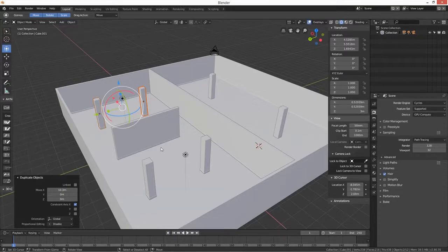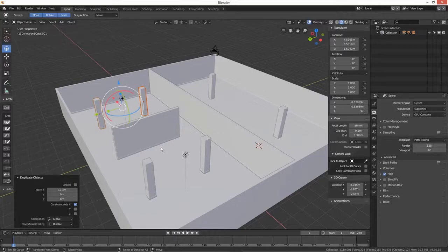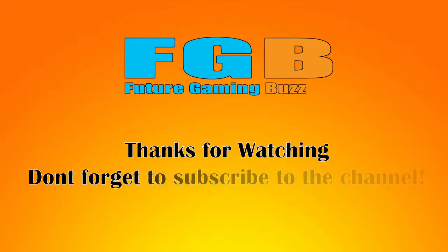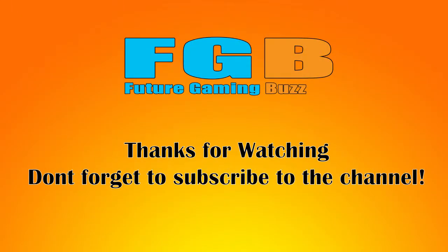Thanks for watching. Don't forget we've got a Patreon page if you want to sign up and get some of the models we've been creating. Don't forget to subscribe to the channel and hit that notification bell where you'll be notified of more videos like this one and the following ones. Thanks for watching and we will see you again on the next video - ta-ta for now.